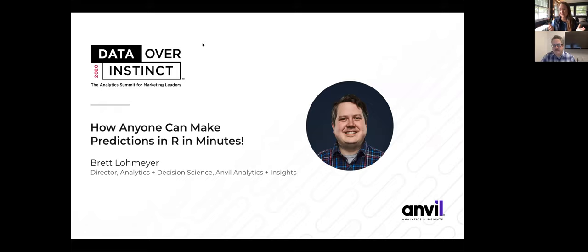I'll be completely honest — when he first pitched this session topic to me, I thought it was way too technical for the audience. I thought it would be too technical especially for the non-technical marketers we're trying to target — people who don't know about analytics but want to learn. But after he walked me through the brief and I saw the slides, I think everybody is really going to enjoy it. With that, I'll let Brett take over.